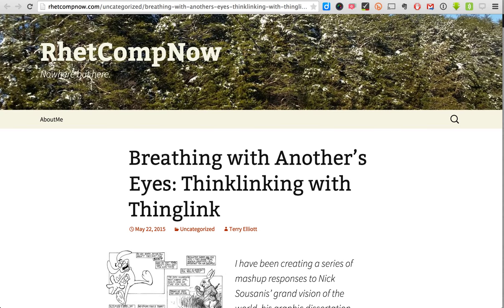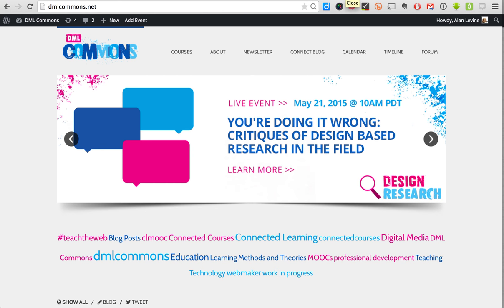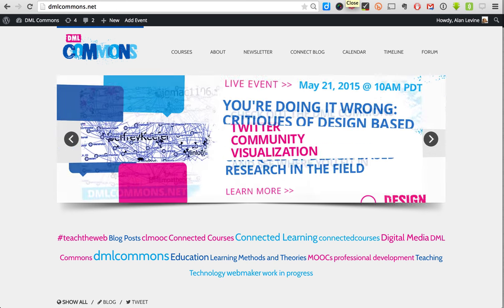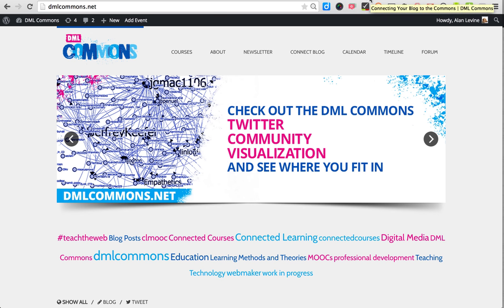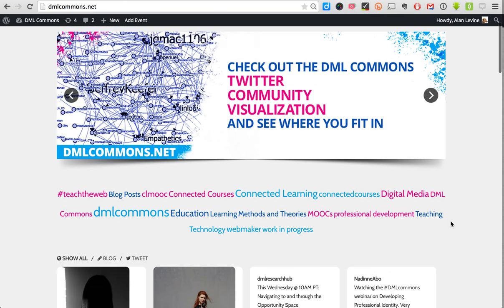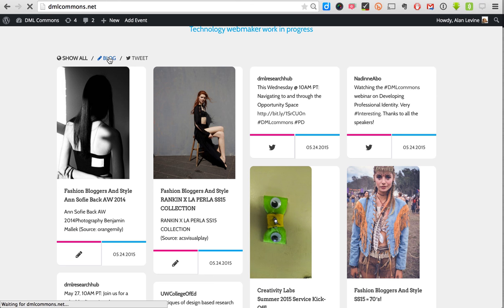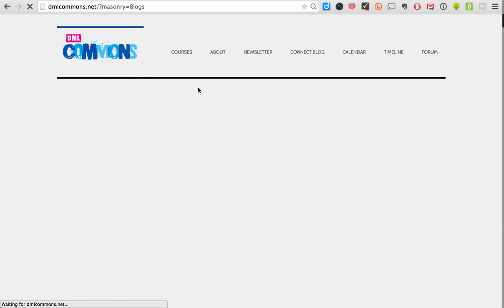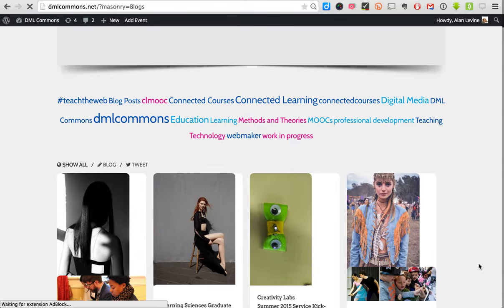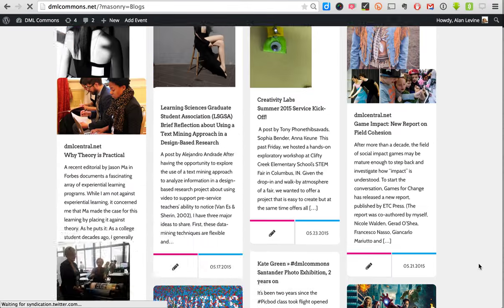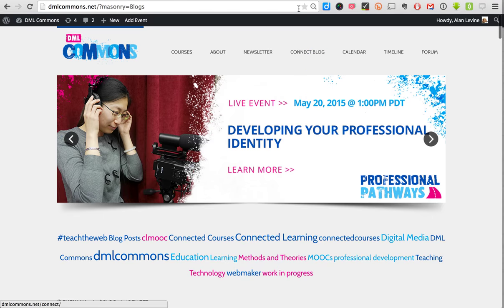Another iteration going on right now is DML Commons — a community of maybe two different courses running at the same time with some overlap. On the front page we have a mixture of tweets and blog posts that have come in. We can filter to just the blog posts related to DML Commons, or just look at the tweets that have come in to this site. These are some links to the blogs that have come in.